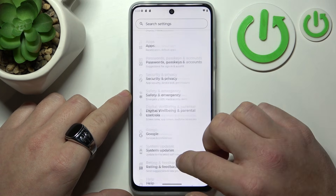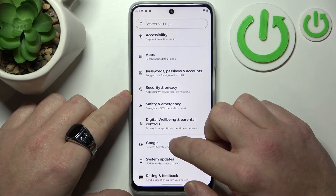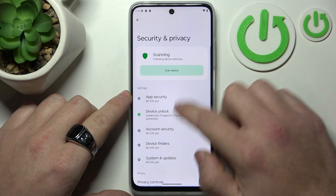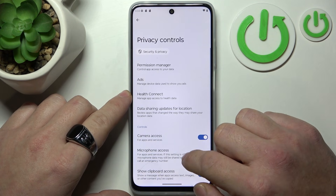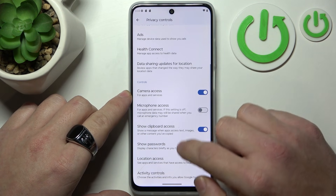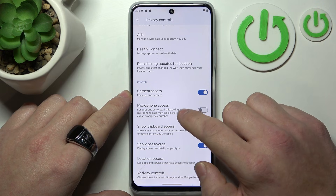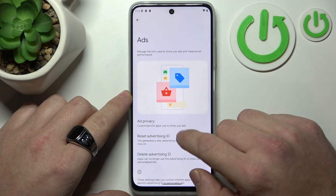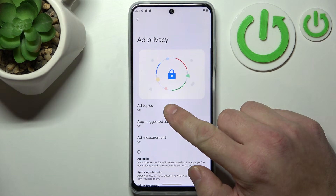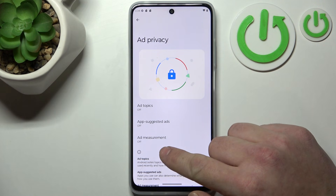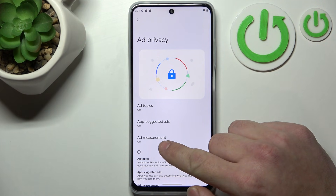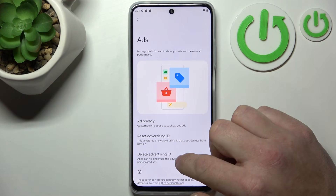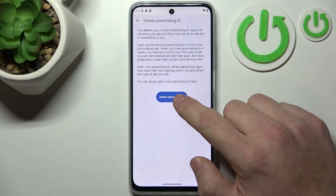Go to Privacy and Security, then Privacy controls, and now you can go to Ads. Disable Ad topics, Suggested apps, and Ad measurement. And in the end you can delete your Advertising ID.